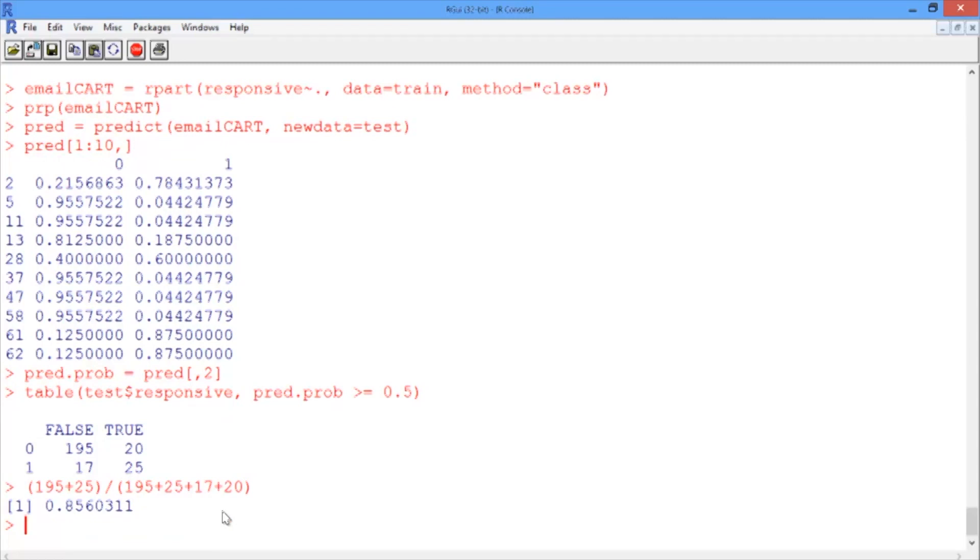Now we want to compare ourselves to the accuracy of the baseline model. As we've already established, the baseline model is always going to predict that a document is nonresponsive.